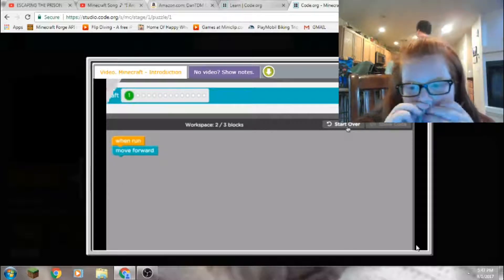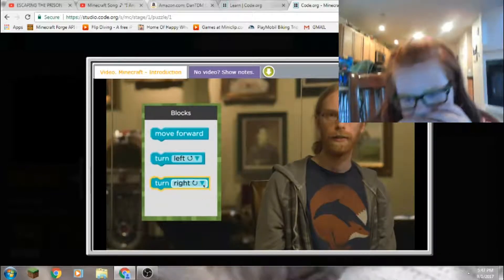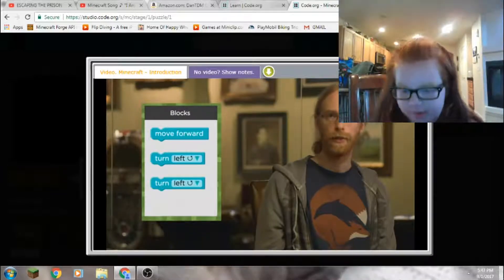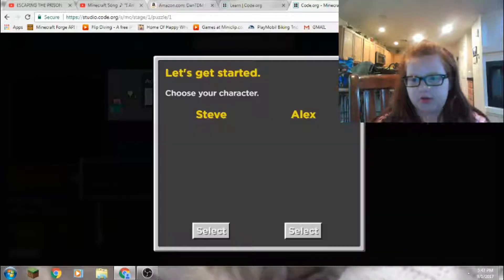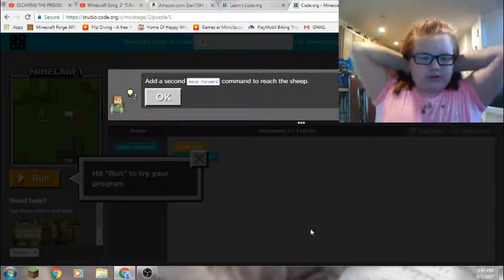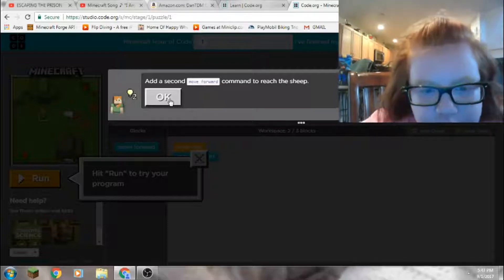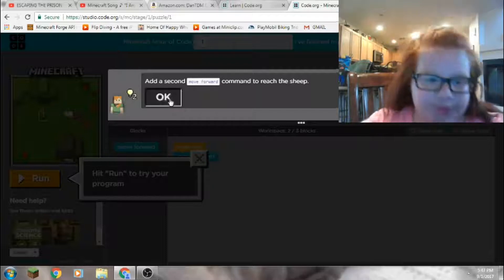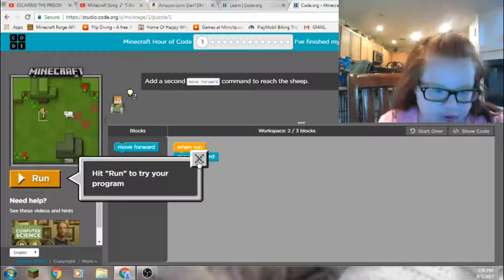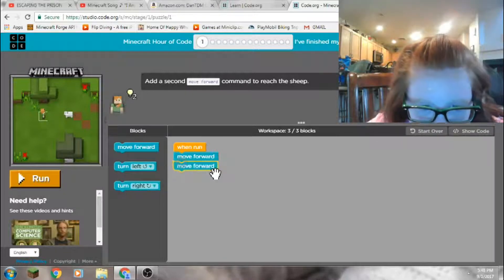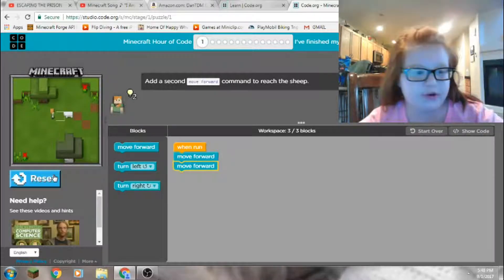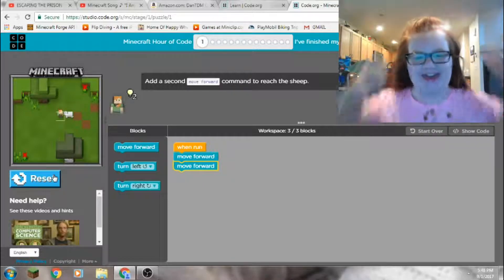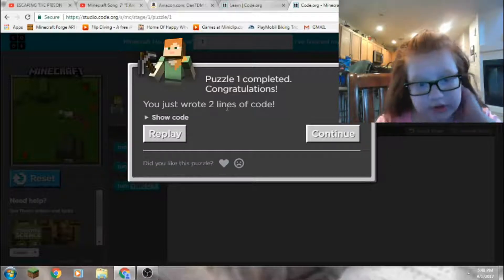One more thing, you see a little triangle on the top? Looks like a dolphin in like a box. It's pretty cool. All right, so let's get rid of that. Okay, let's do Alex because she's a girl and girl power's best. Add a second move forward command to reach the sheep. Hit run to try your program. So like he says, let's do that. Puzzle one completed. Congratulations, you just wrote two lines of code.